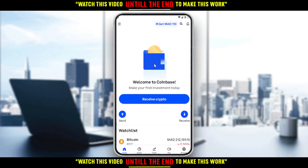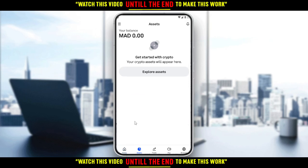Let's get back to the main idea of this video — how to wire transfer, or cash out from Coinbase. All you need to do is select your US dollar balance on the left side menu of the assets page. Let's go to the assets page. As you can see, my balance is in MAD, which is not the currency we wanted.